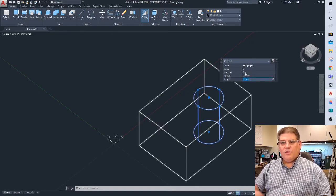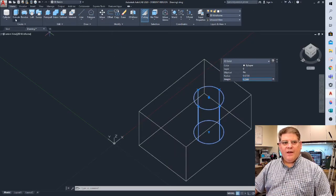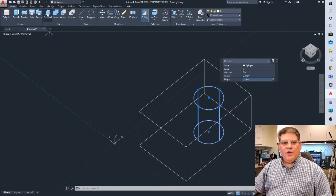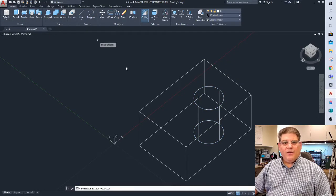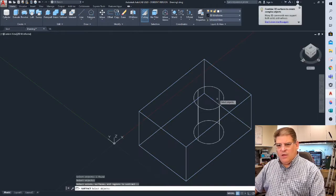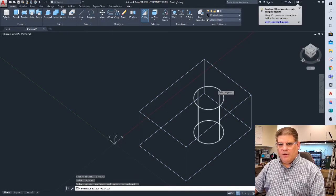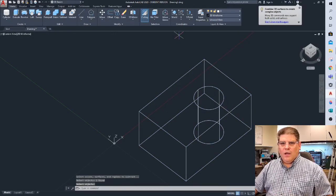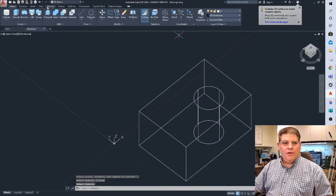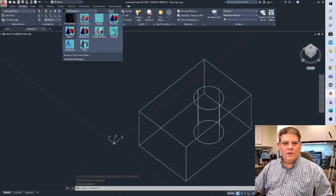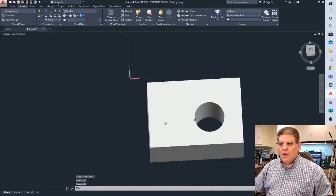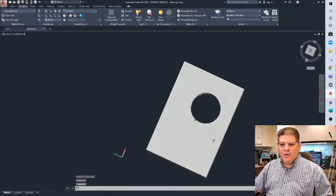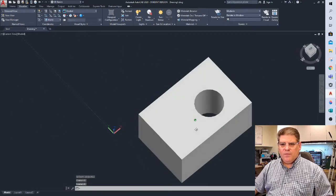So now I'm able to take that new piece of geometry and do a subtract from here and here. And if I go back to visualize here, shaded with edges, we should be golden. Alright.